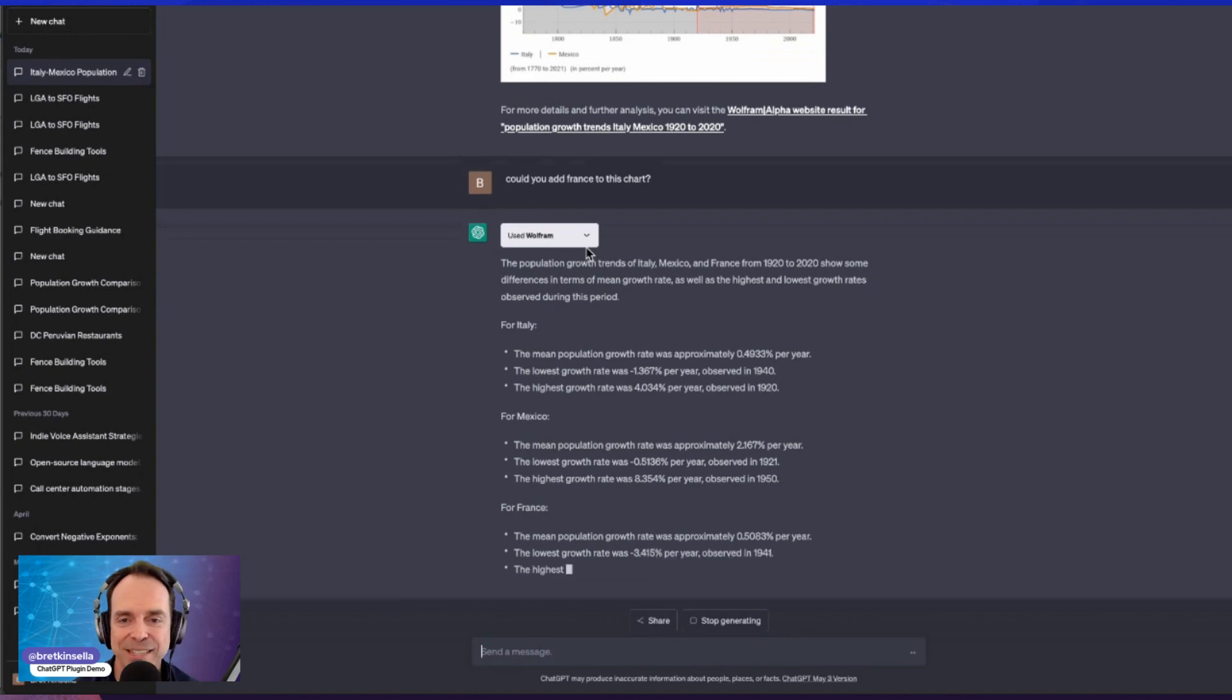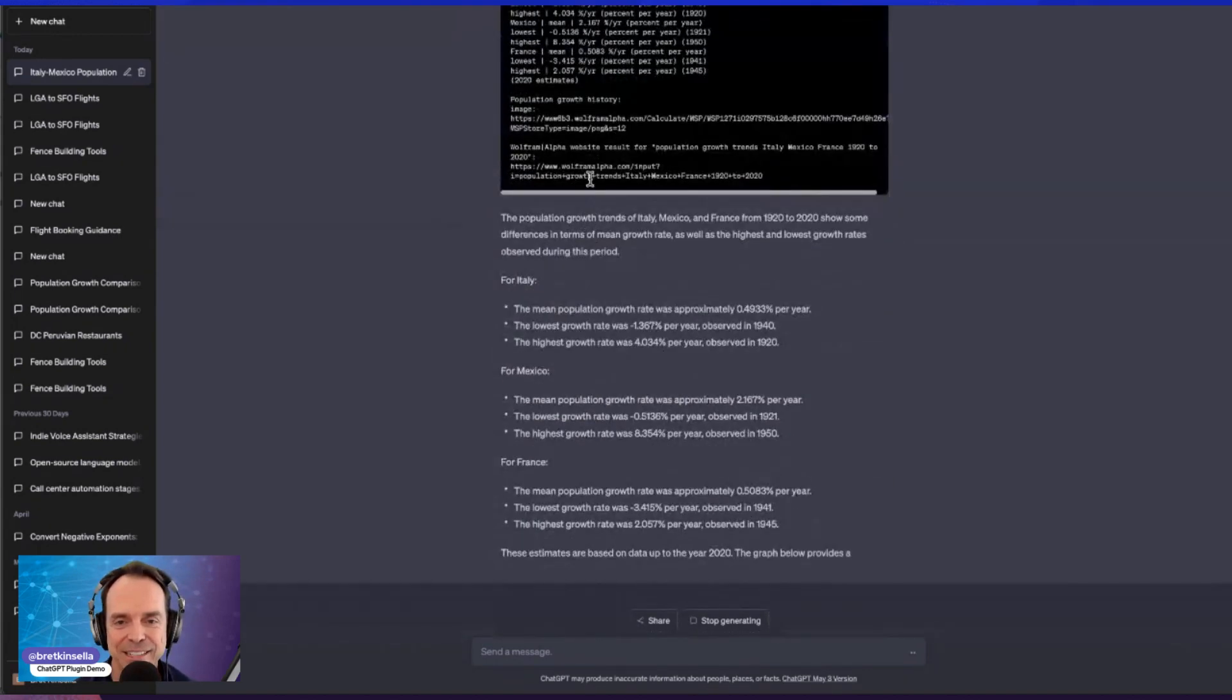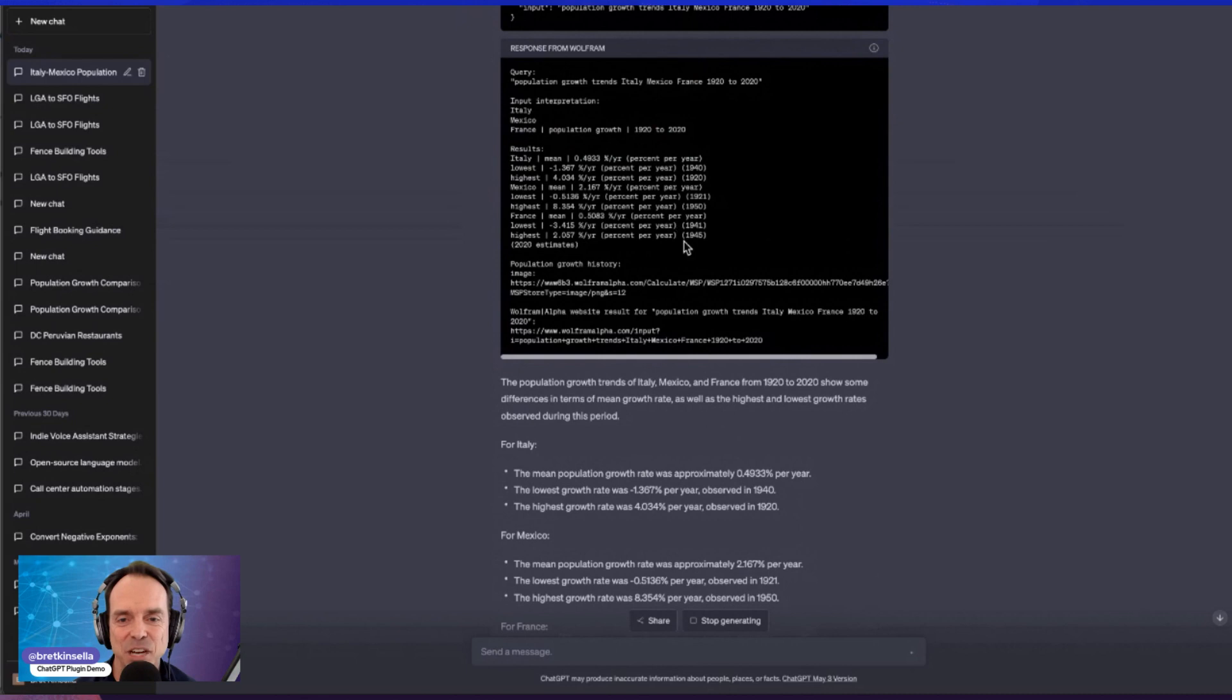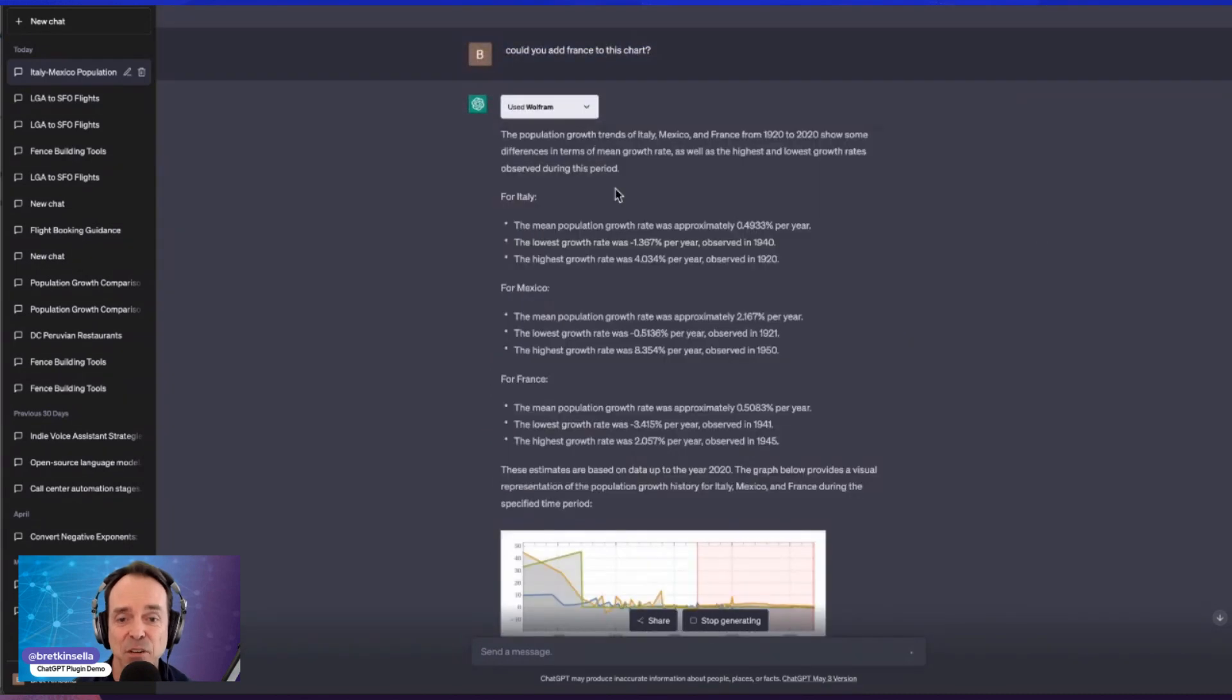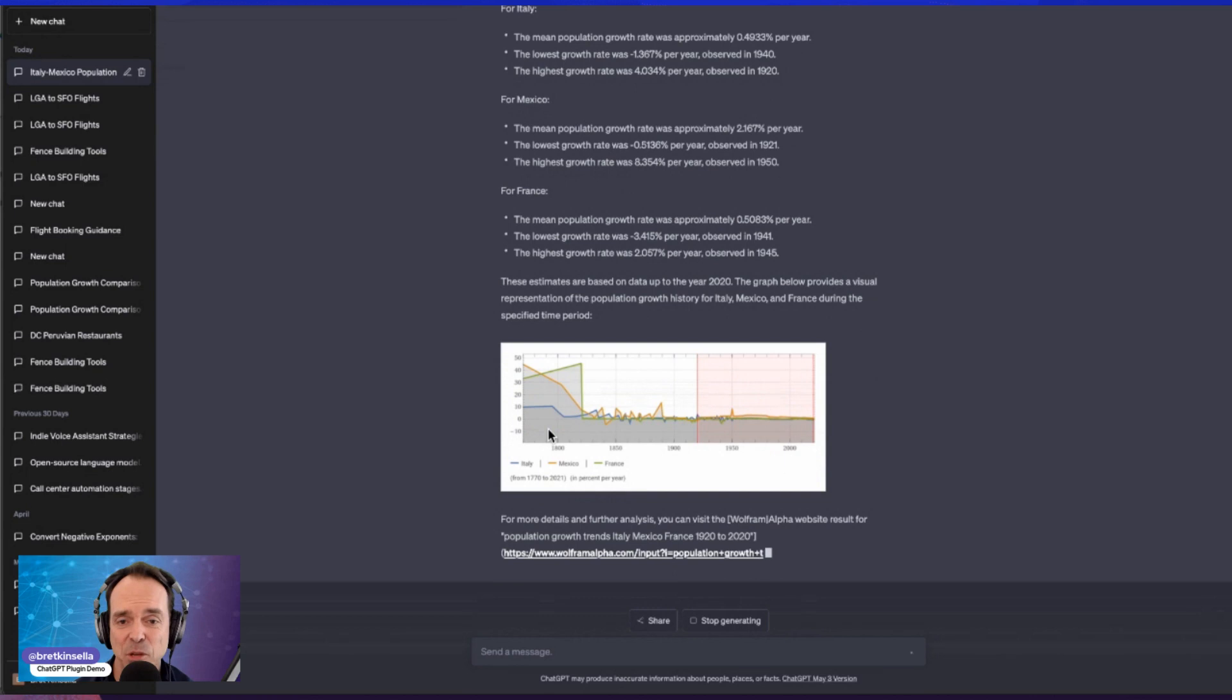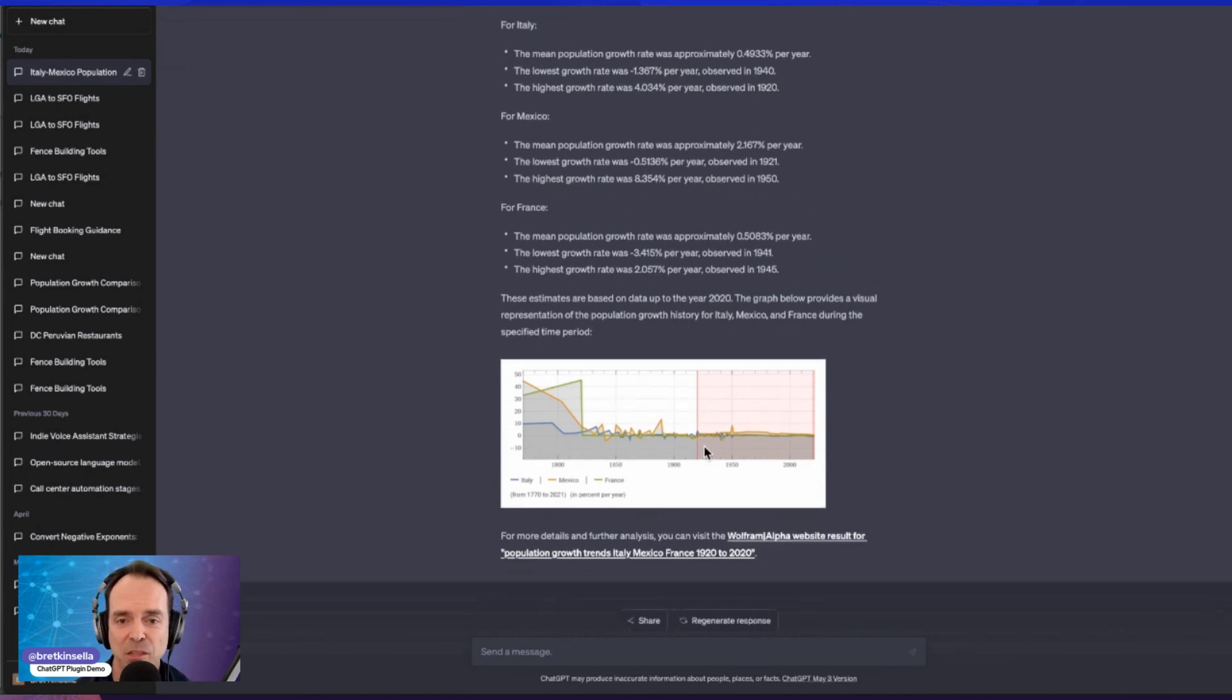Now, the big question will be, does it add it to the chart or not? And we can see that in the generation, it's asking for information from France. And when we see that communication back and forth between ChatGPT and the Wolfram Alpha plugin,